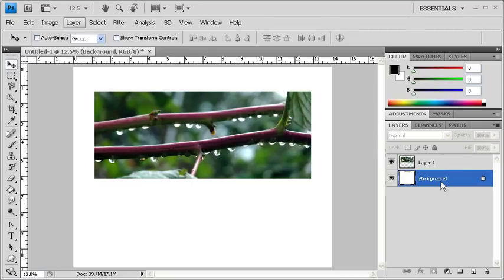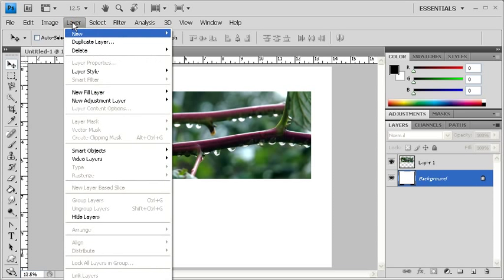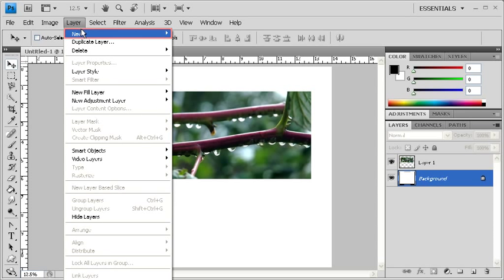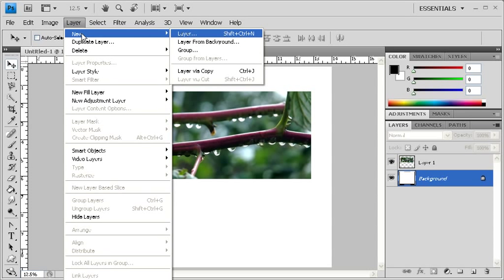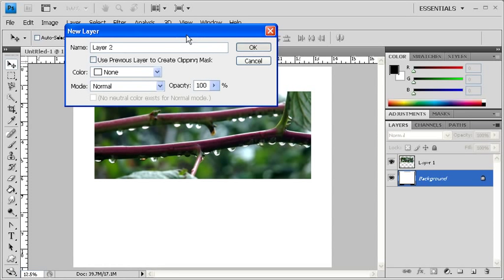The next step is to add a Layer Style. We're going to create a blank new layer in order to do so. So first, click on the Layer menu. Scroll down to New, then select Layer. In the New Layer dialog box, click on the OK button.